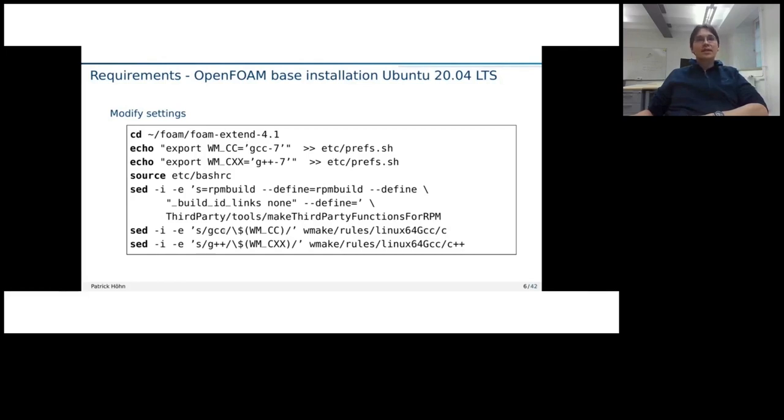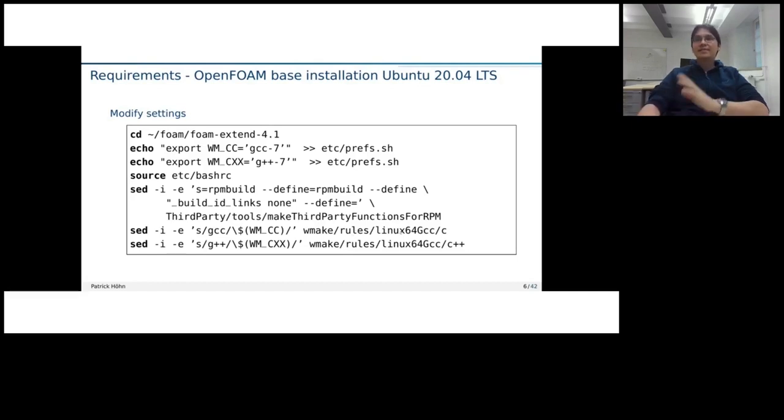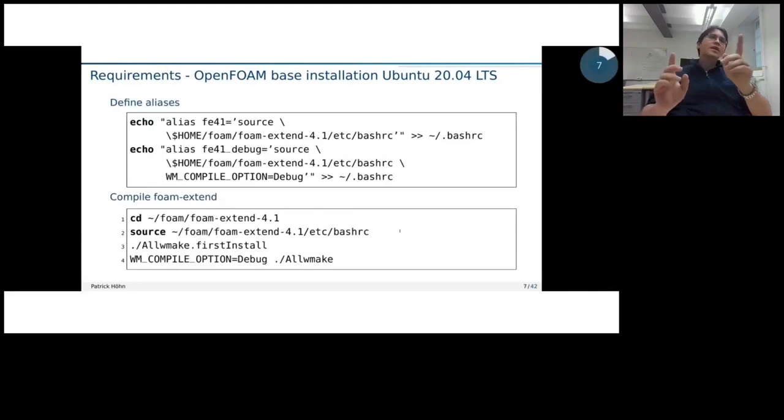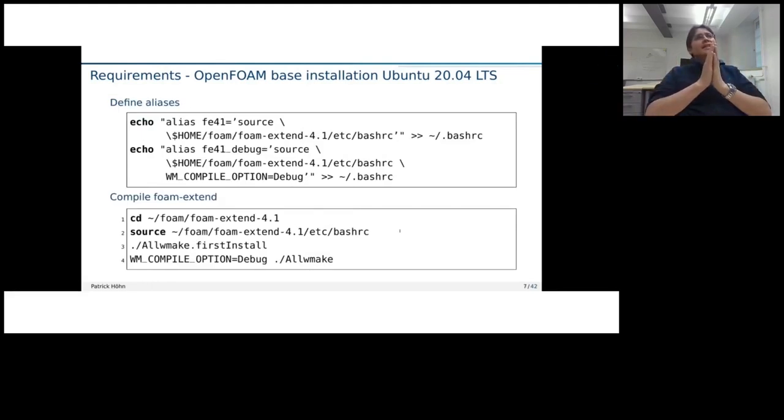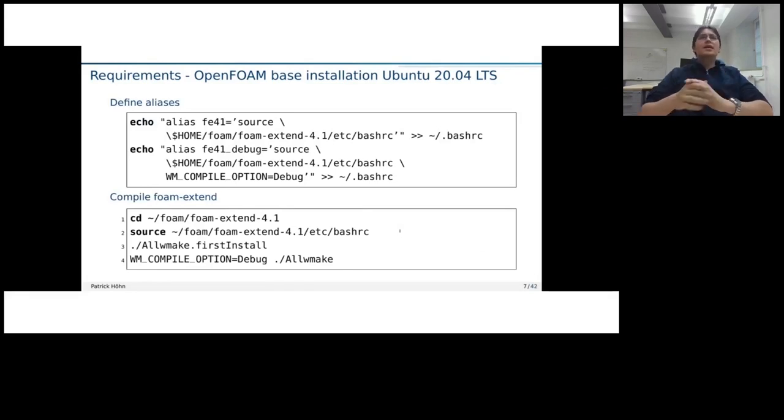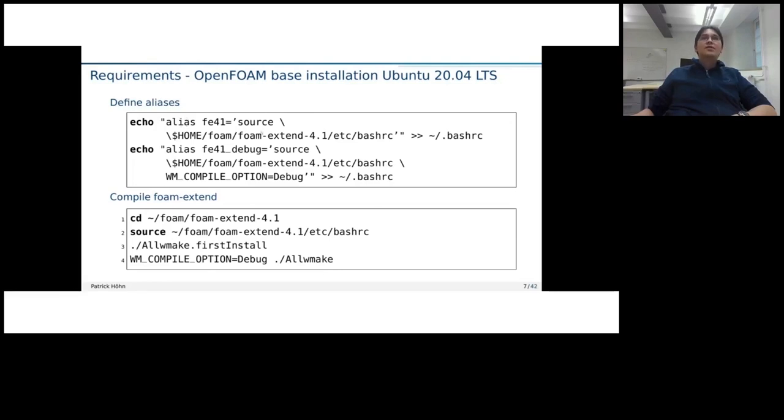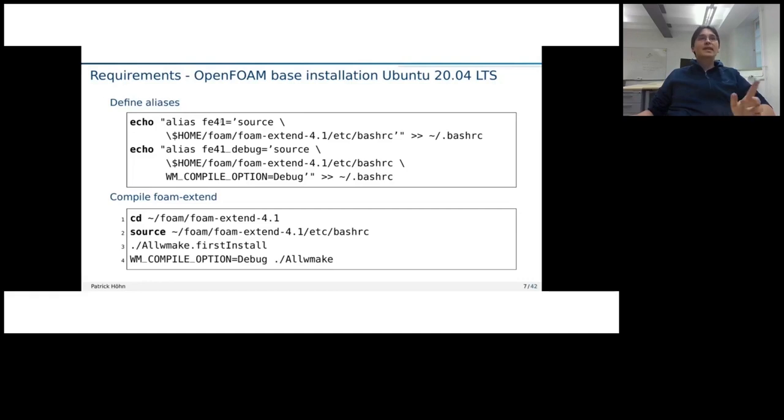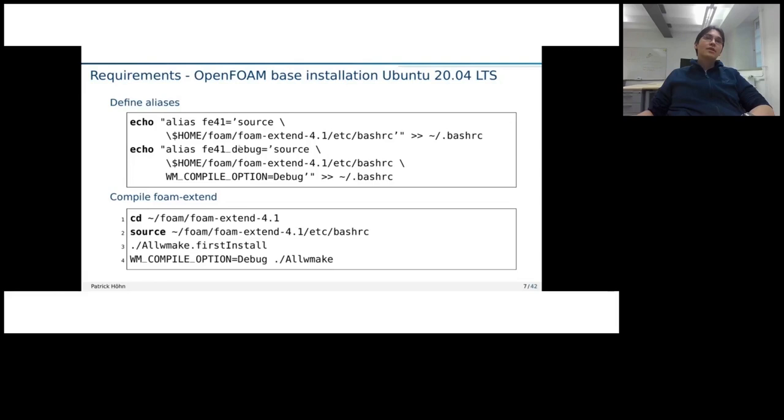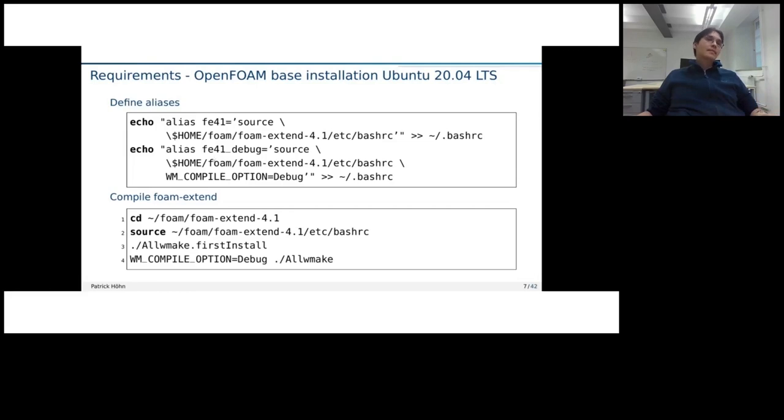We also need to adjust it in some other, in the wmakehools files, but not much more about that. Generally, when you install more than one version, it's advisable to define such alias, then you don't need to type set long source and the whole bash RC. But you can just type, for example, here, what I defined for Foam Extend 4.1, just short, FE 41. And we also need a debug version. So I also defined the respective one for the debug version that I could easily switch between the two.